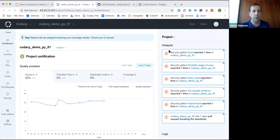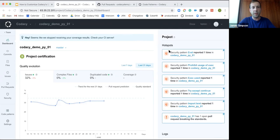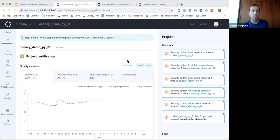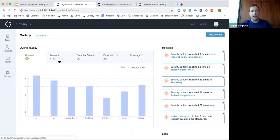There are two main things here. The project settings look at it from a reactive point of view — what's the technical debt in the project, is it reaching the standards we want? This is the line you can see on the graph, which is what we've set our settings to. You've got four different metrics: the number of issues in the project, complex files, duplicated code, and coverage.